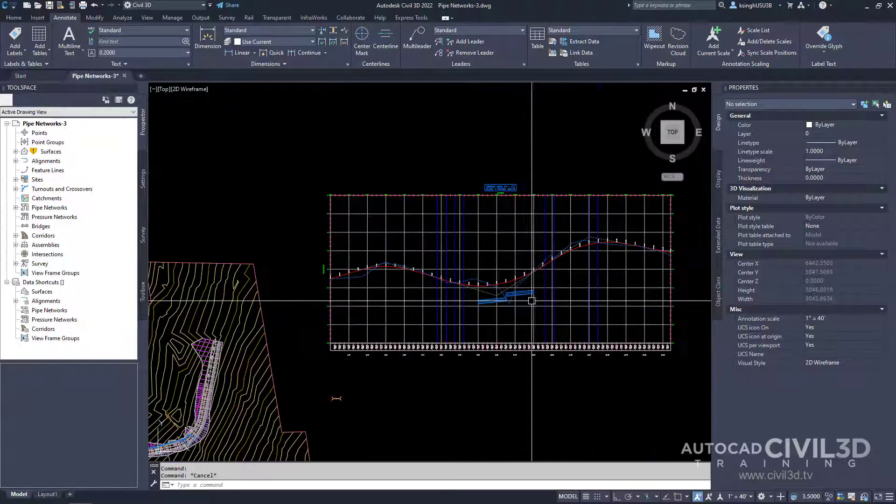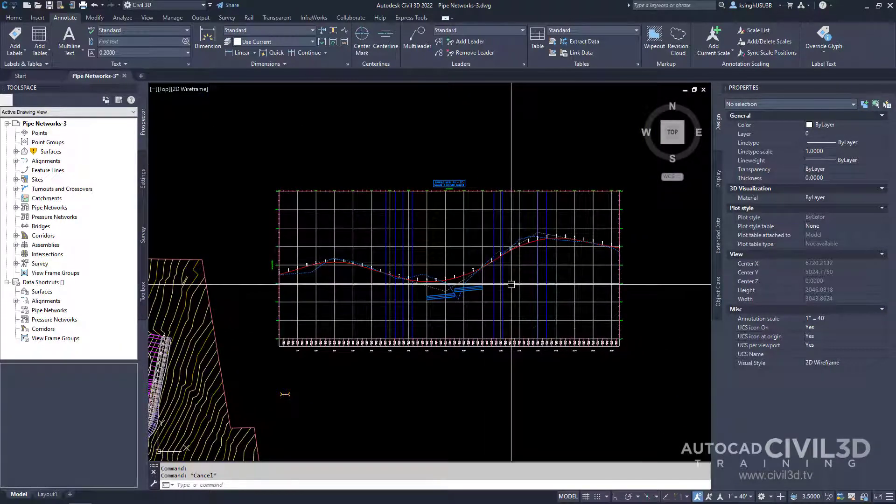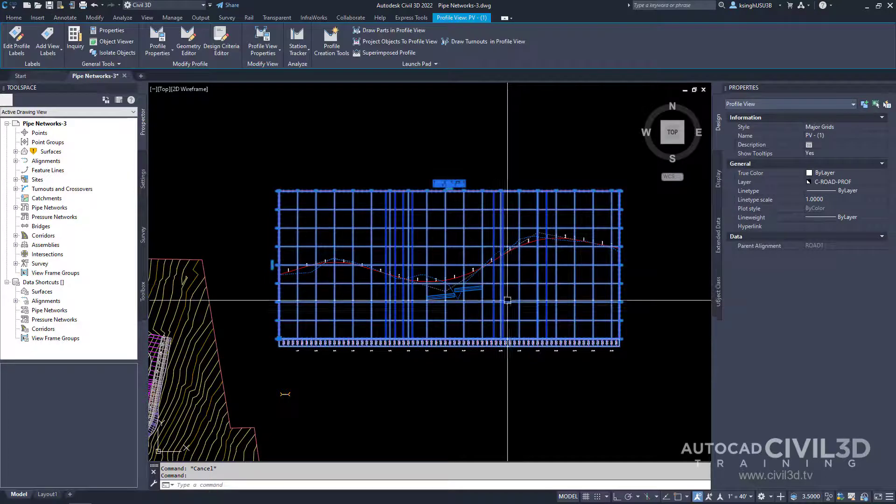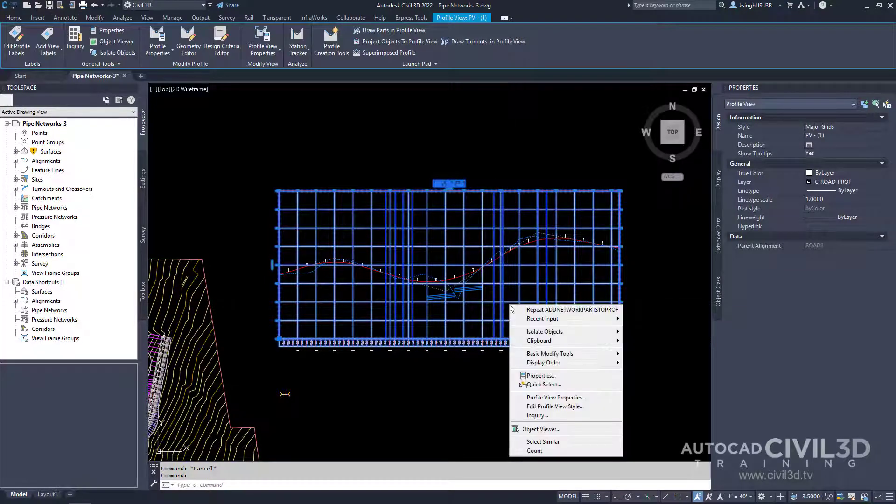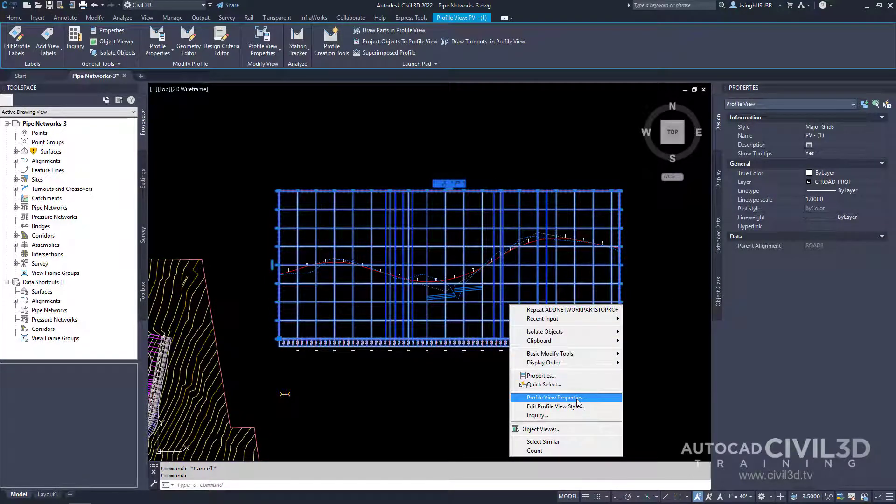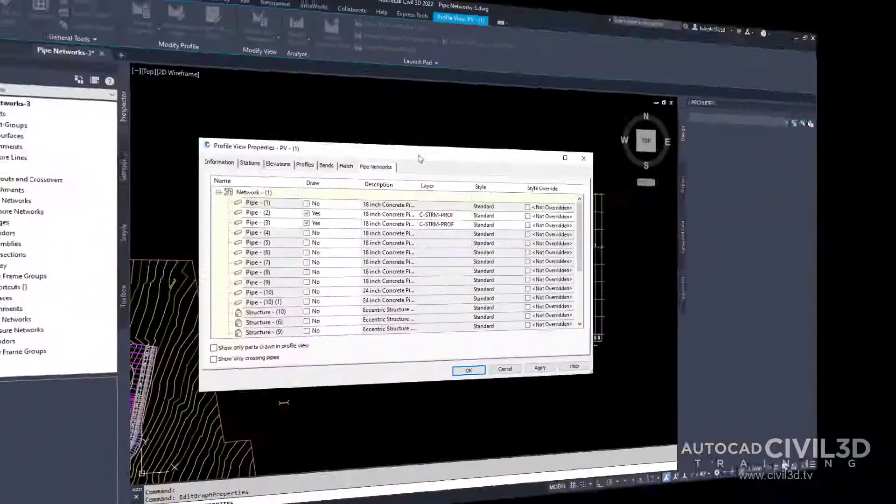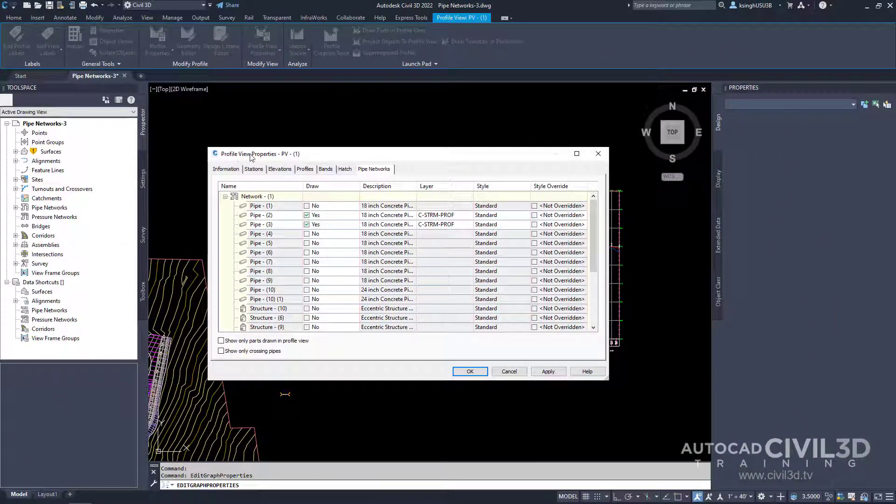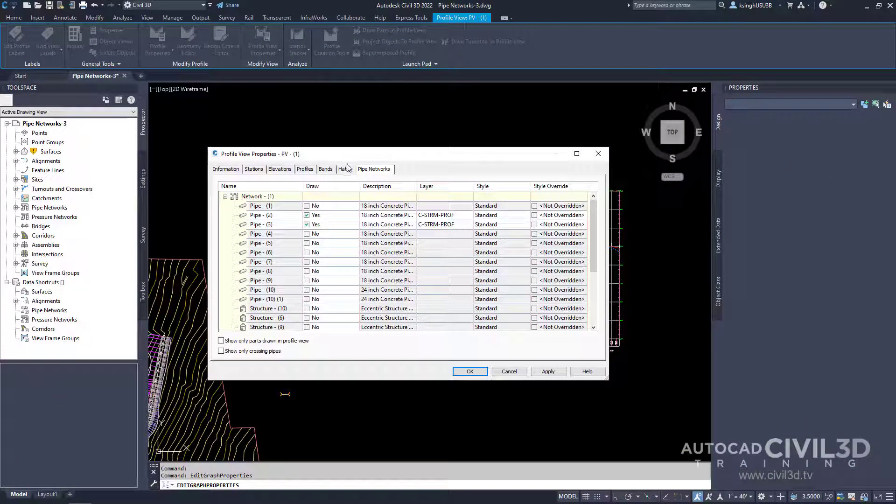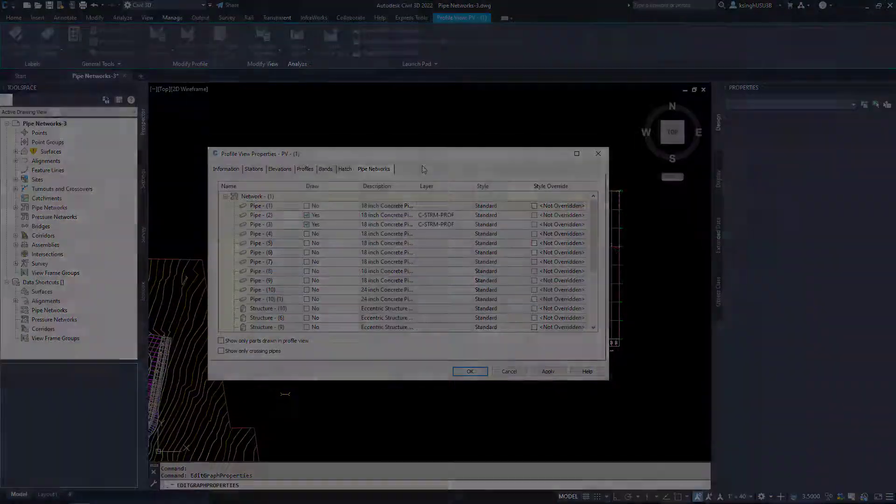Now we'll go ahead and zoom out a little bit and then select our profile view. Right-click and select profile view properties. You'll see within the profile view properties dialog box we get an extra tab for our pipe networks. This tab only appears if we have...